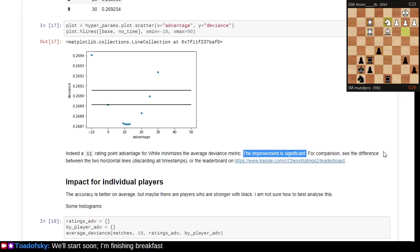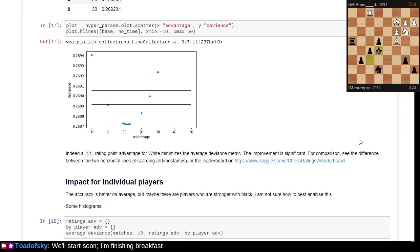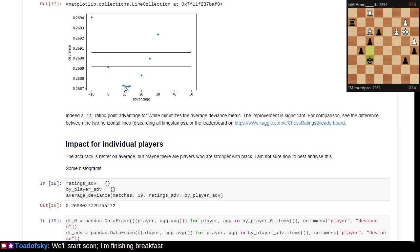Players trying to reach FIDE Master or U.S. Chess Master or master in their respective national organizations probably care more about this than some professional, unless the professional is trying to increase their rating so they can get invited to tournaments. This notion that white going first has an advantage is tremendously well known.